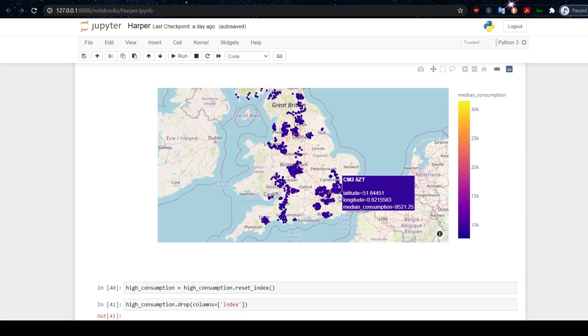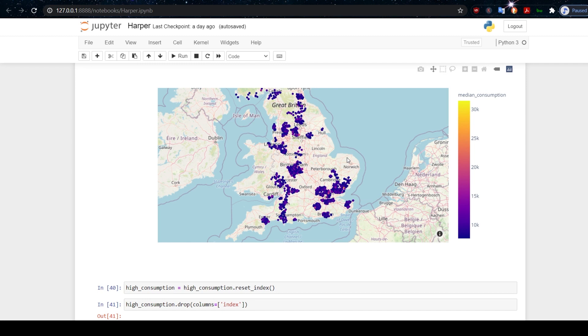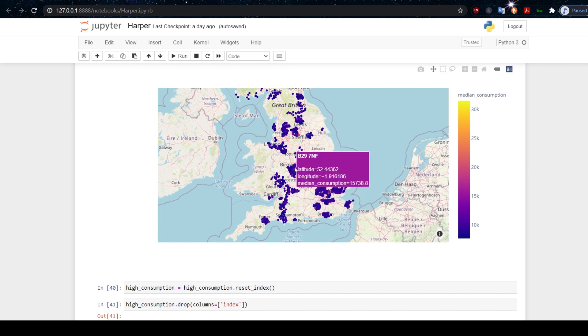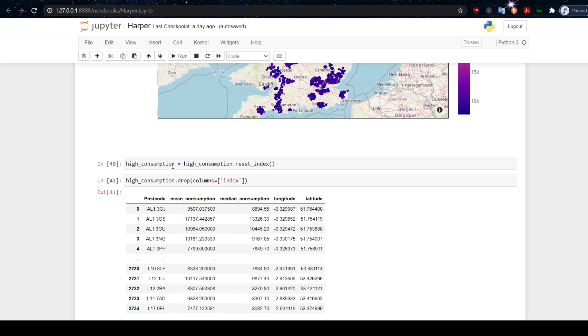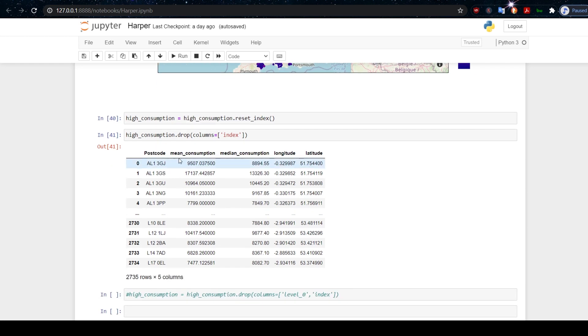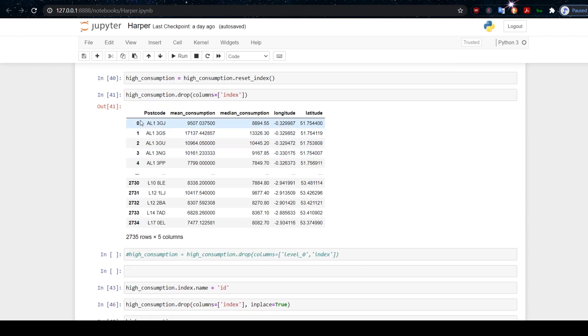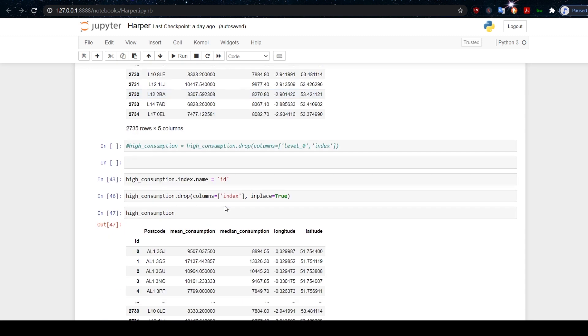This is now a plot of the top one percent consumers of electricity in the areas of the UK that we have. What I want to do now is reset the index of high consumption and drop the original index to end up with something that looks like this. So we've got an index here that goes up to 2,734. Then I want to rename the index ID.